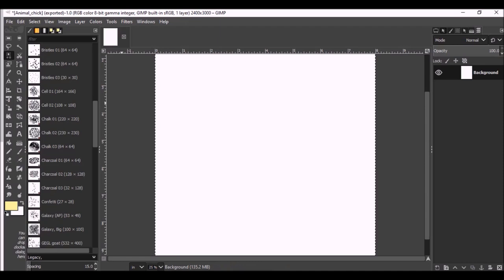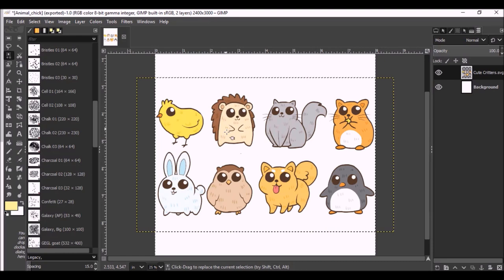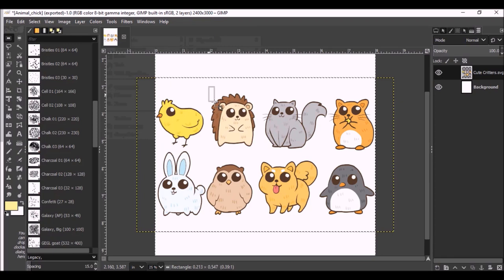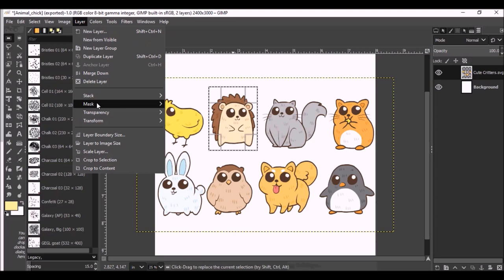Again, I'm just going to bring that image back over. Click OK. And I'm going to work on this guy. Tools, Selection Tools, Rectangle. That, right click, Layer. Here, we'll do it over here. Layer. Crop to Selection. OK.